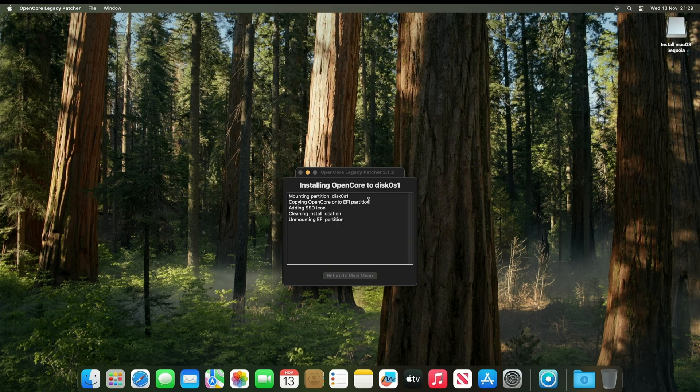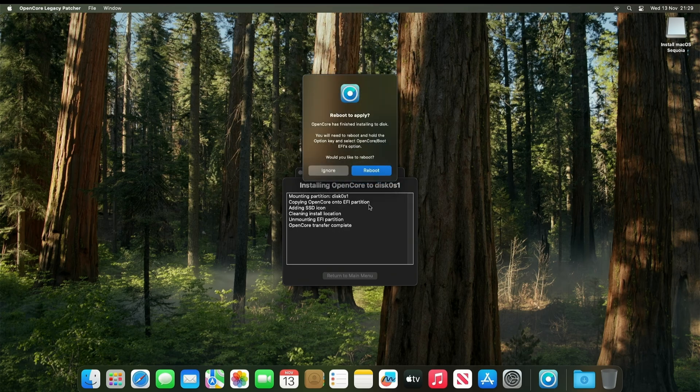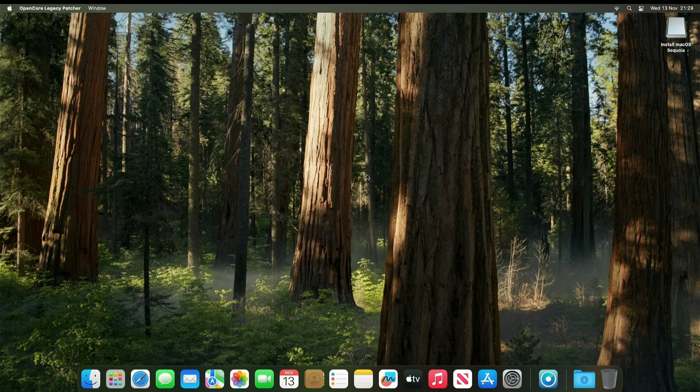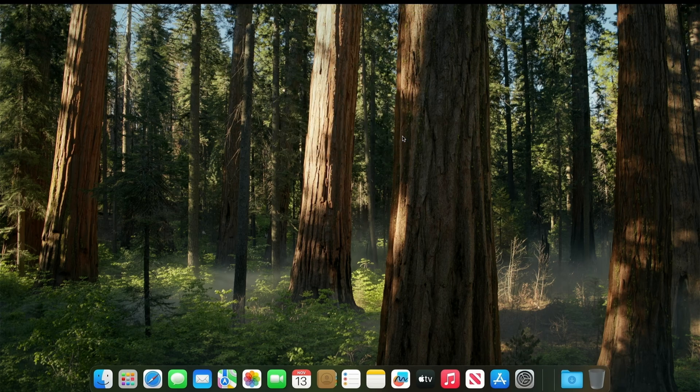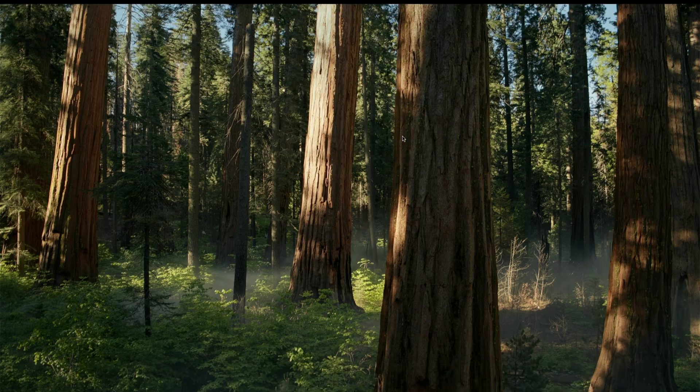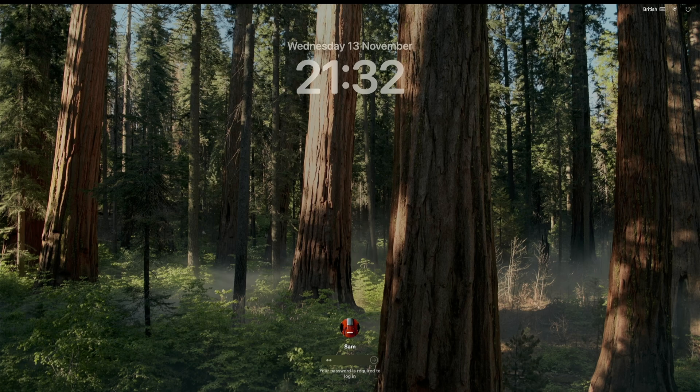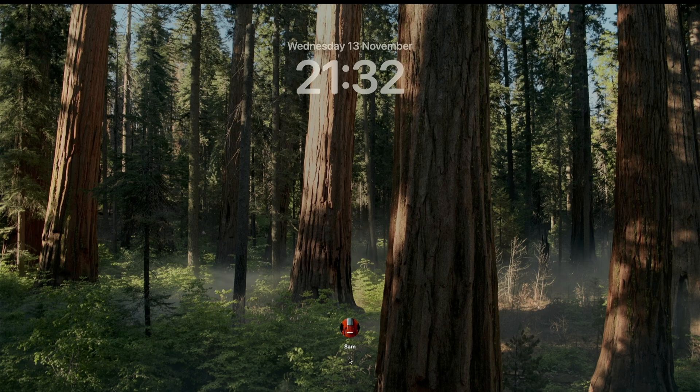Once this process is finished, it's going to ask you to reboot. Select Reboot. And your machine should now boot into Mac OS without the USB drive. If you followed all those steps correctly, you should now be booted into Mac OS Sequoia. If you have any problems, please leave them in the comments section below. And consider subscribing for more videos.